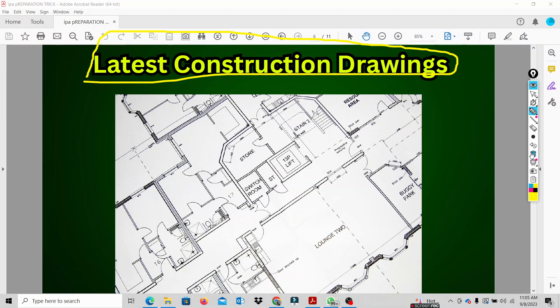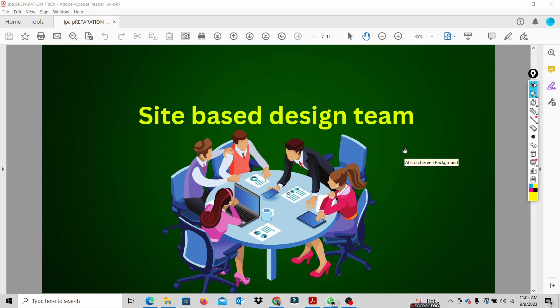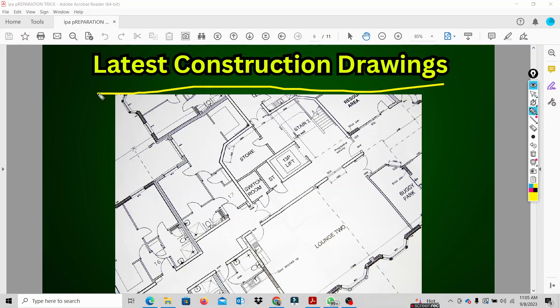We will reach the design team for the first time. We will meet the head of the design team and get the latest construction drawings from them.